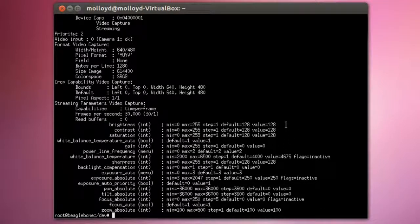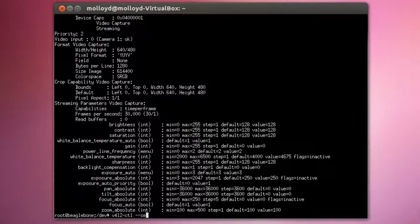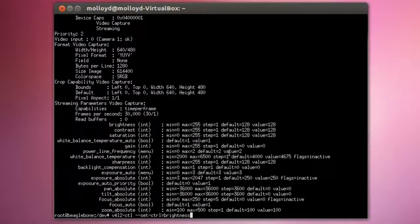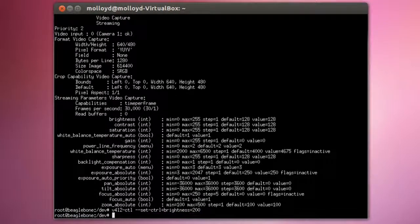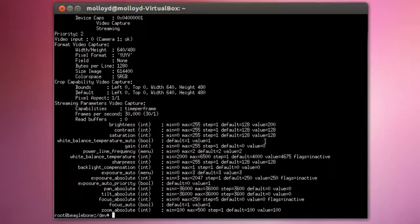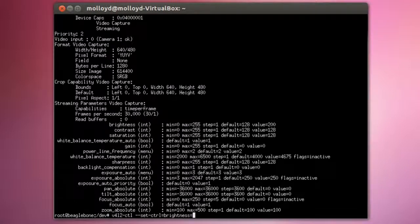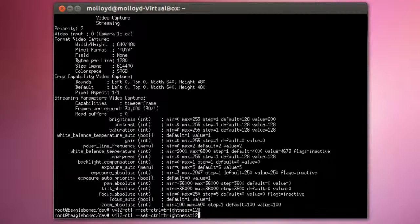For example, if I wanted to set the brightness — at the moment it is set to 128 — we could say v4l2-ctl --set-ctrl=brightness. Brightness, contrast, saturation: we can change any of these. It goes from 0 to 255, so we can say brightness equals 200. If we then go v4l2-ctl --all, you can see the value is now 200 associated with brightness, and that will affect the capturing properties of the camera. Let's just set it back to keep it consistent.